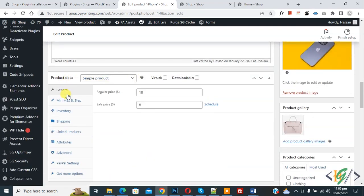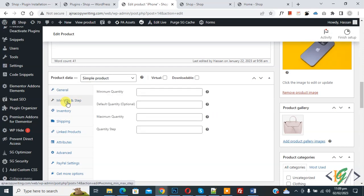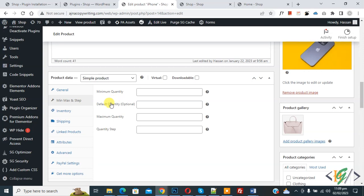In product data you see min max and step, so click on it. Now you see maximum quantity, minimum quantity. So you can set according to your requirement. Now we are going to limit purchase. Now set 10.